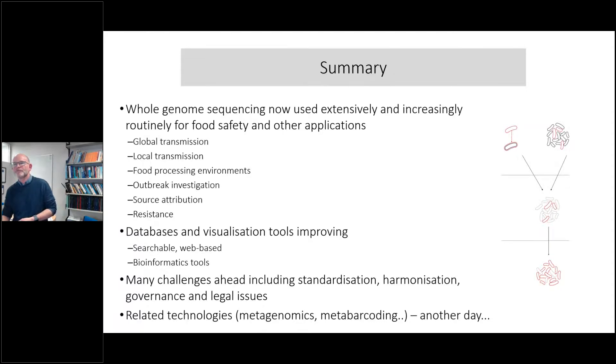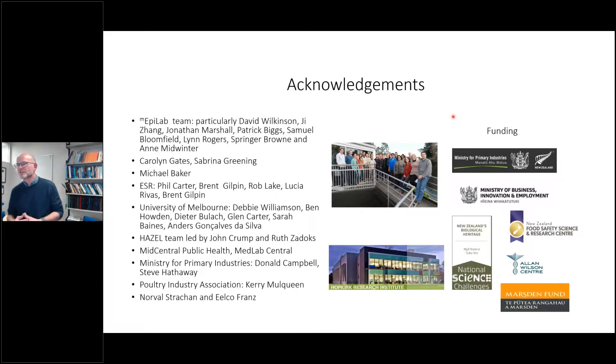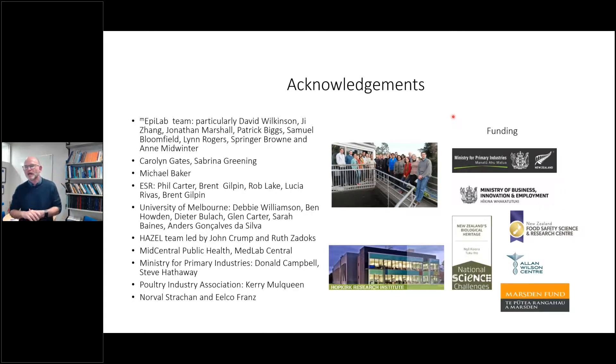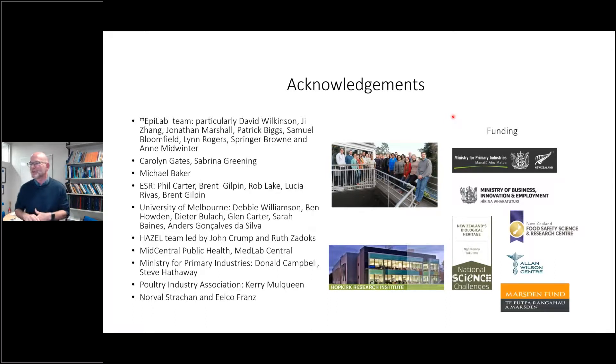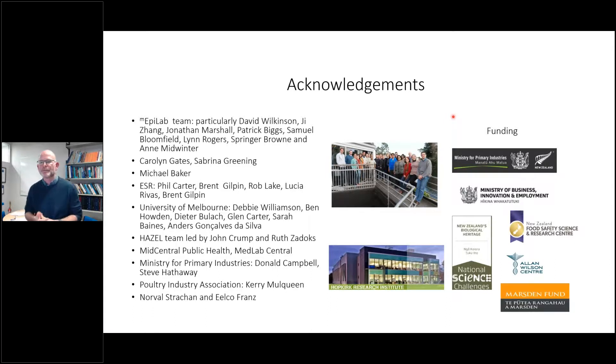Many people have been involved in the work I've described today, and I'll leave that slide up so you can see the people that have been involved in this work. I'll hand over for questions.